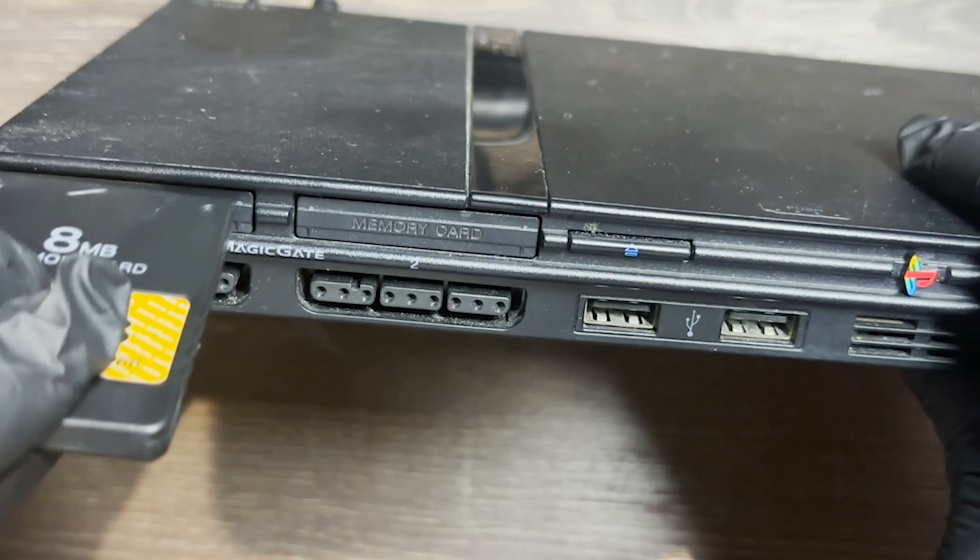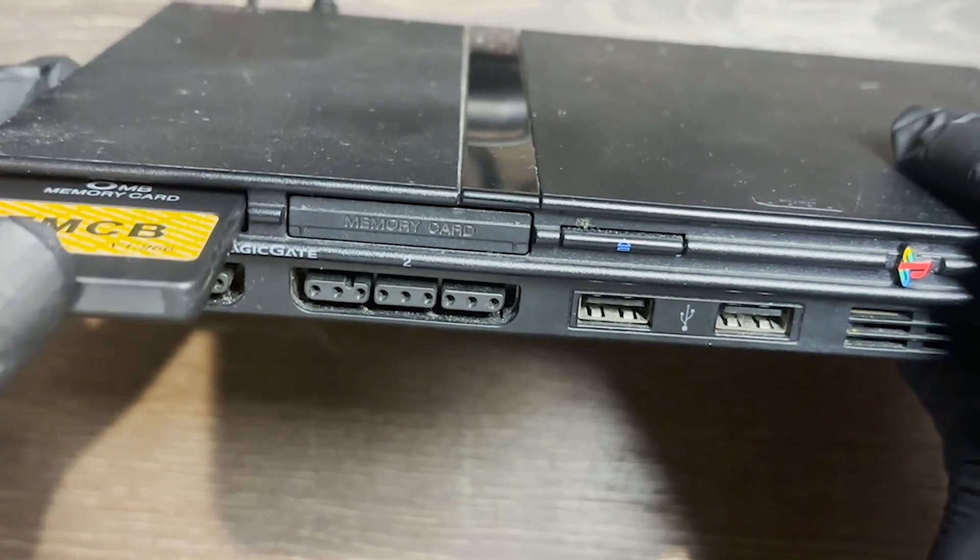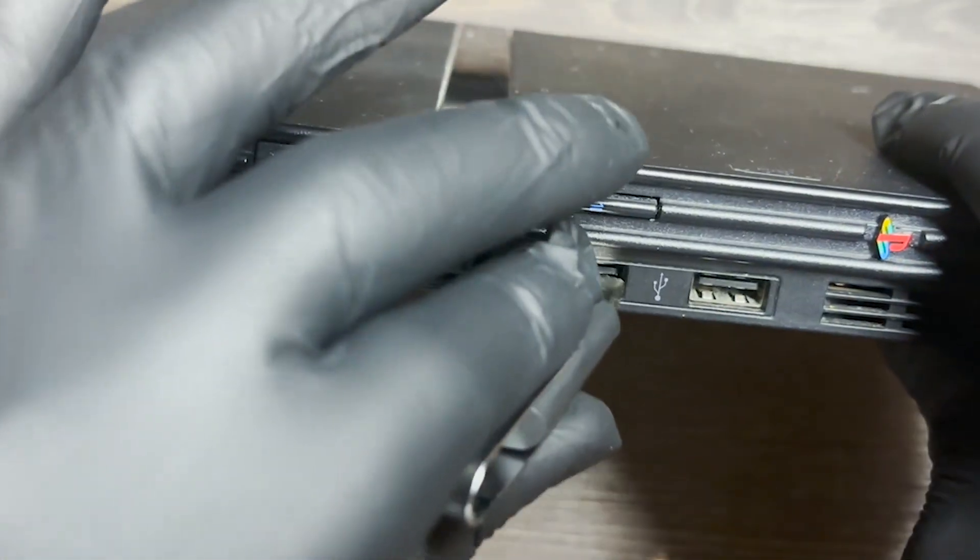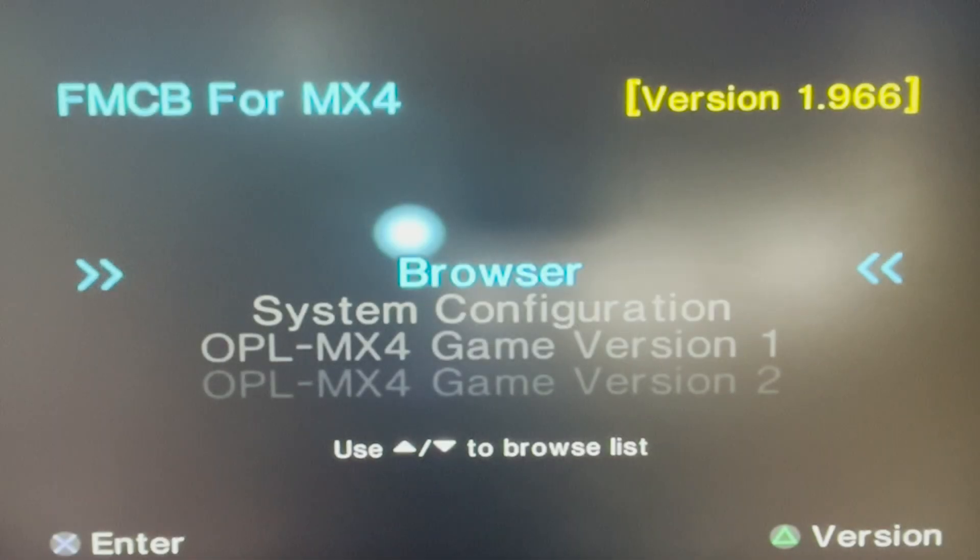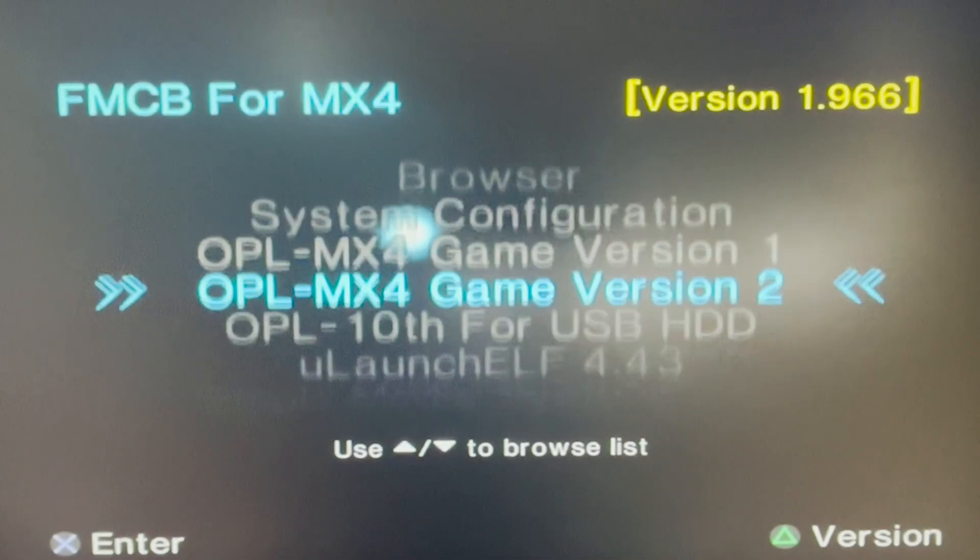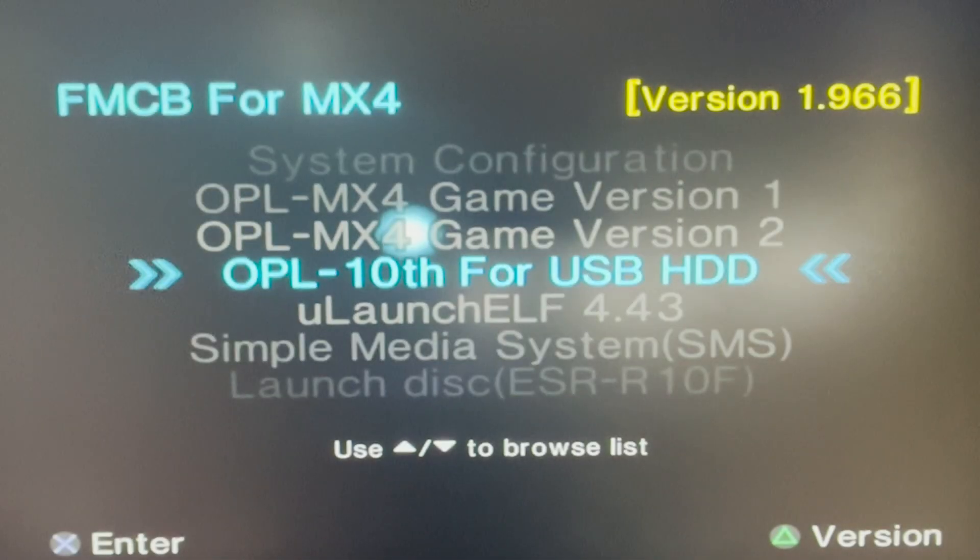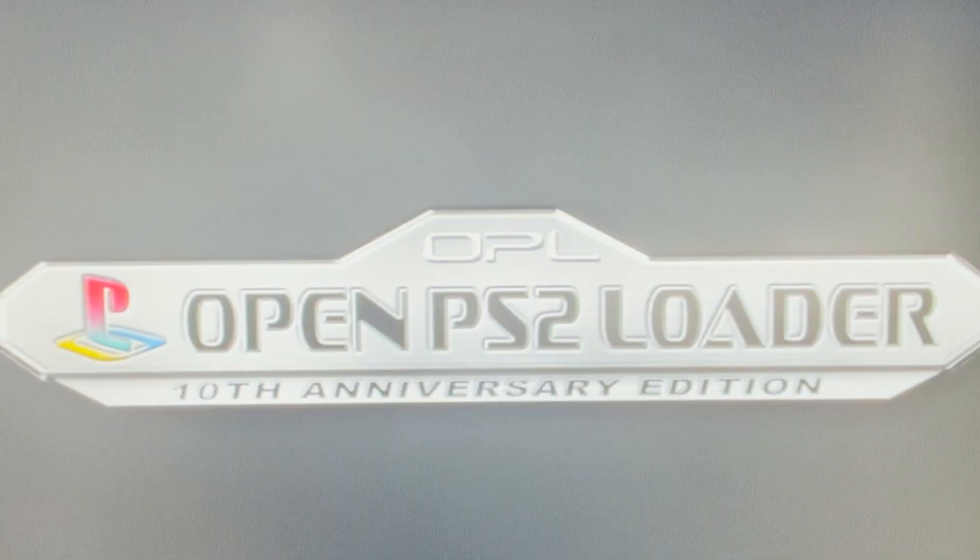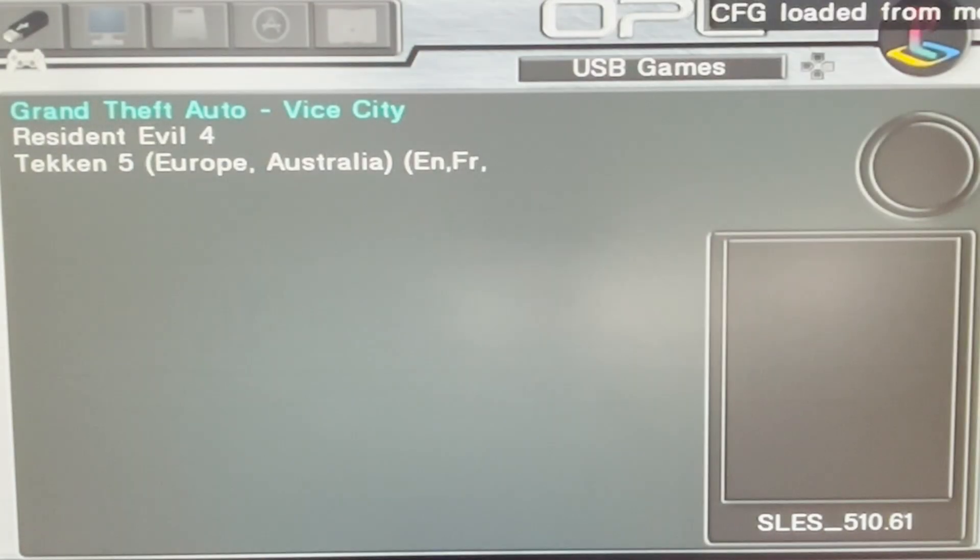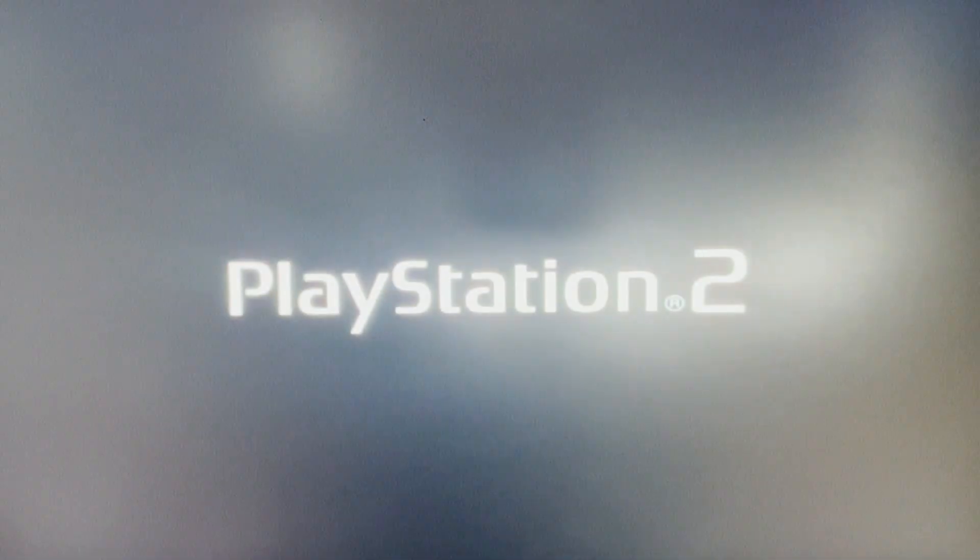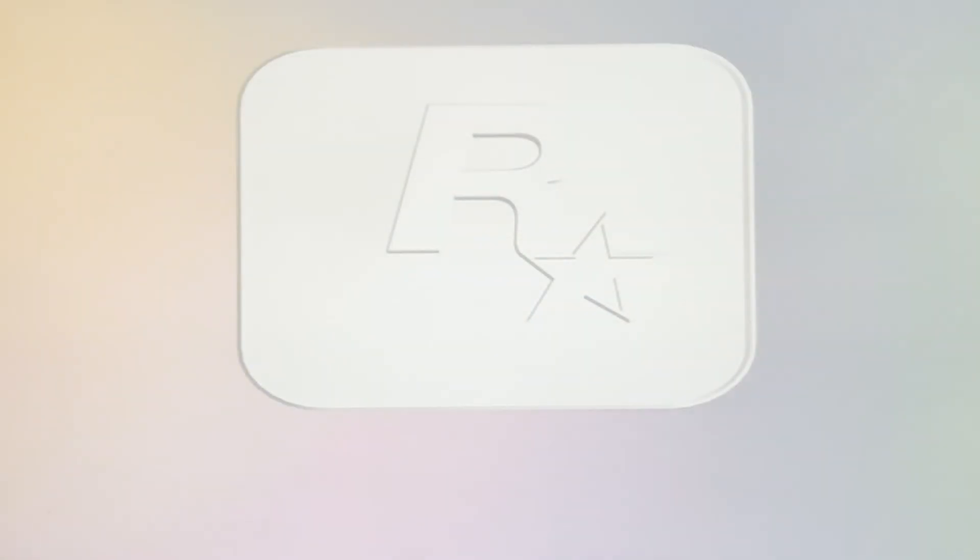You then fire up your PS2 with Free McBoot and your USB drive. Select OPL USB. And you should then be able to see your games. So let's launch GTA to see if it actually works. And as you can see, it works as expected.